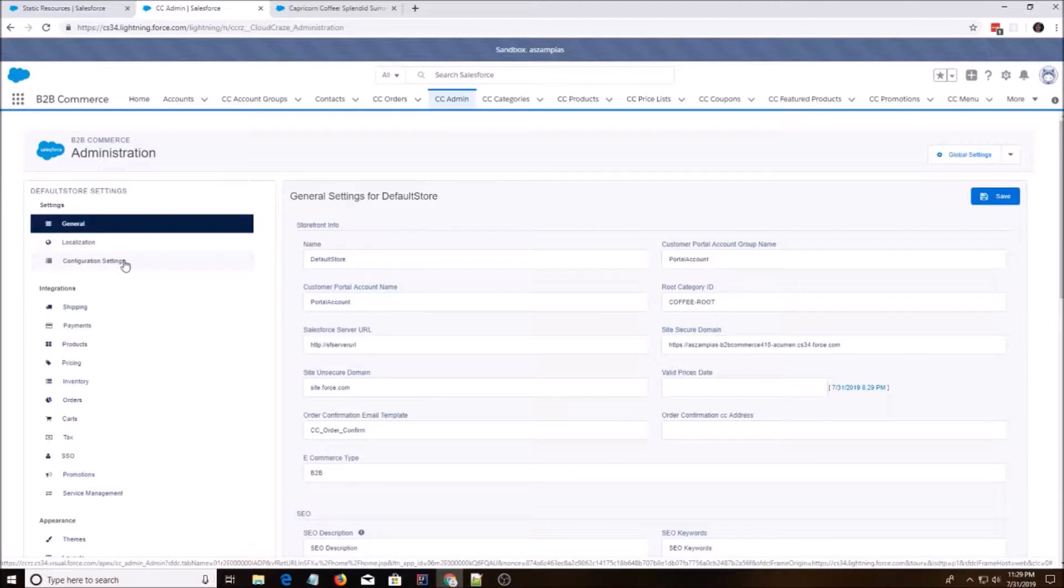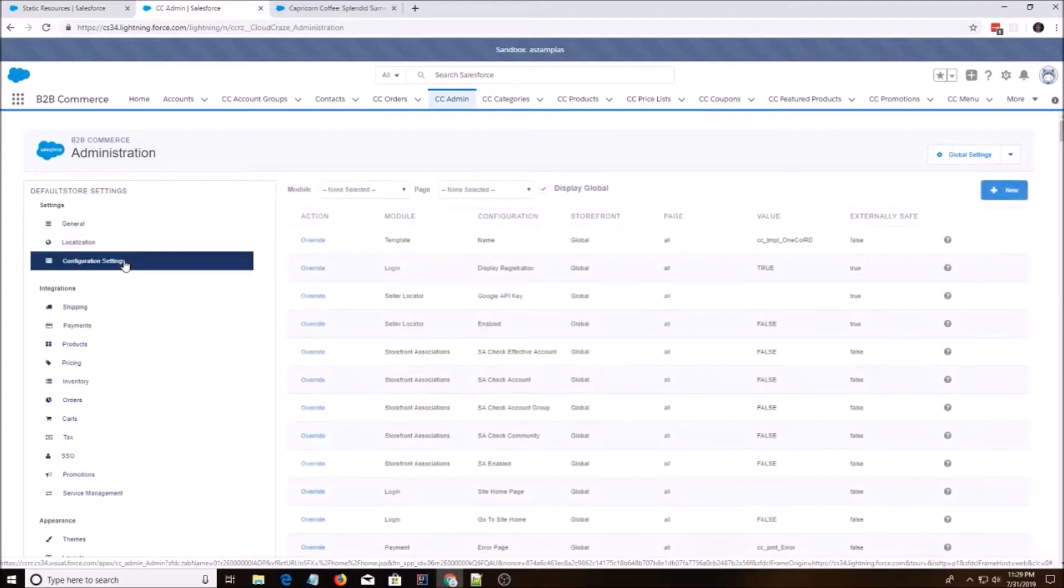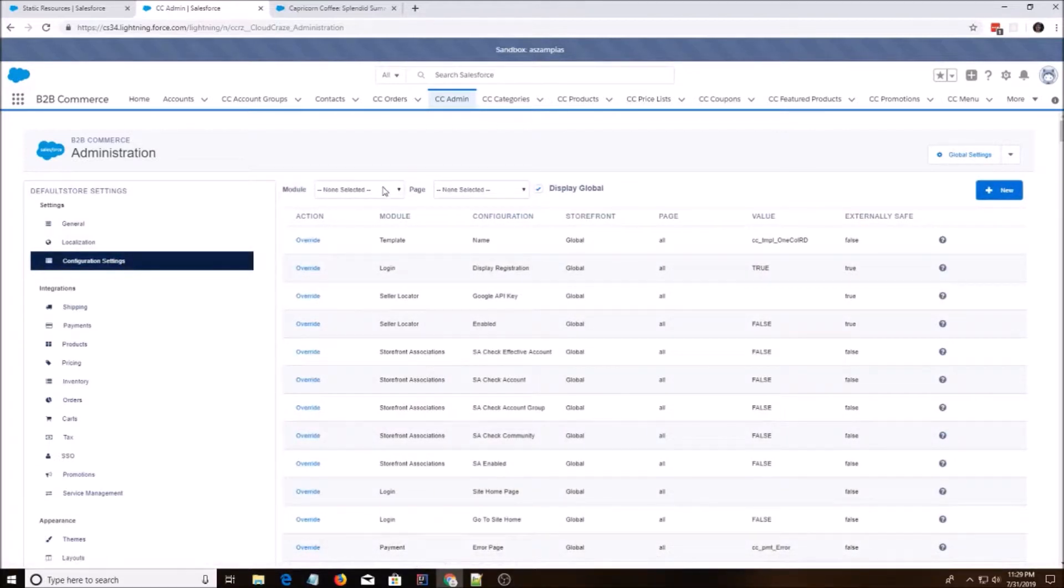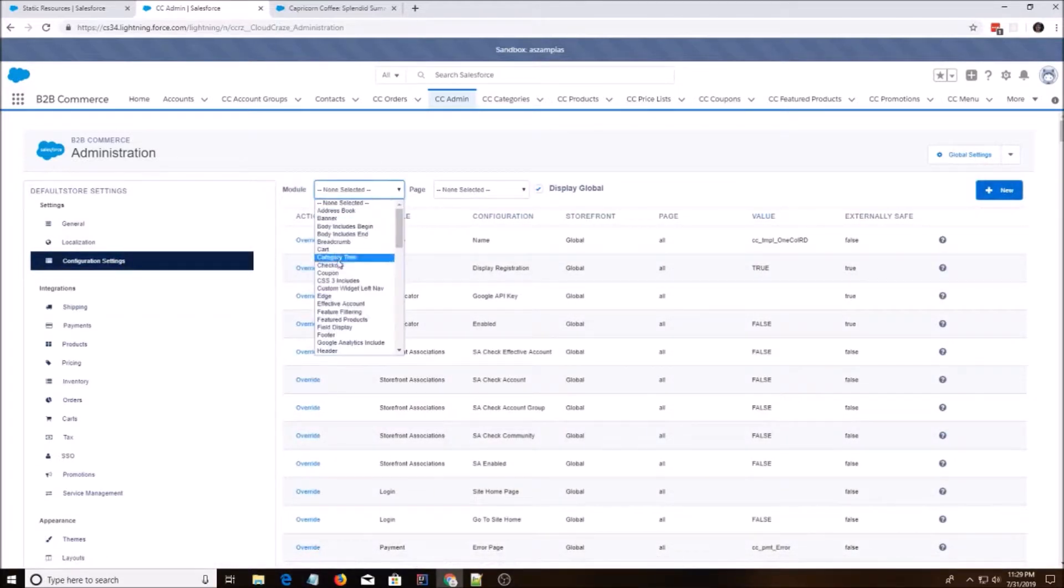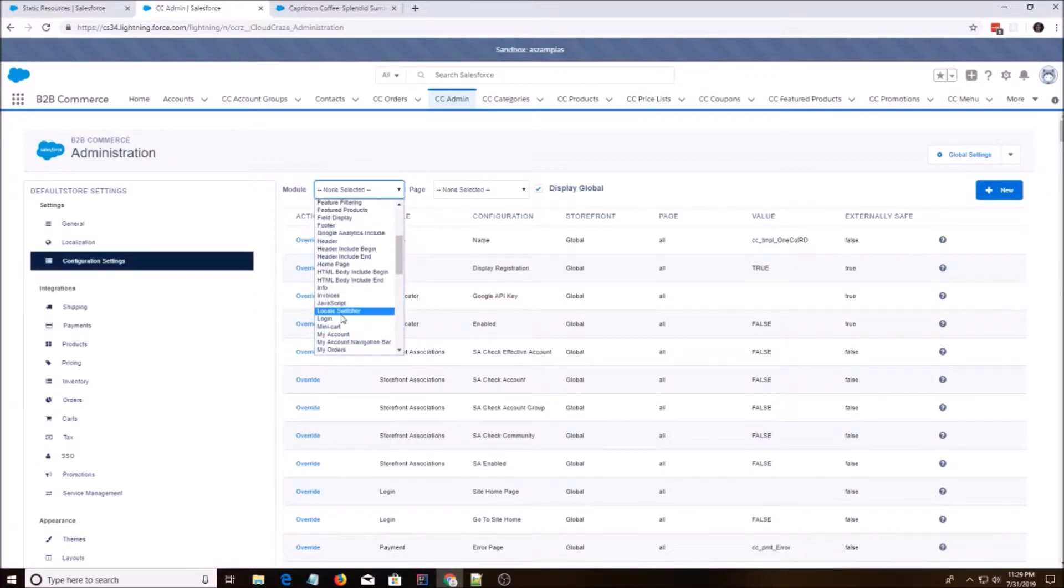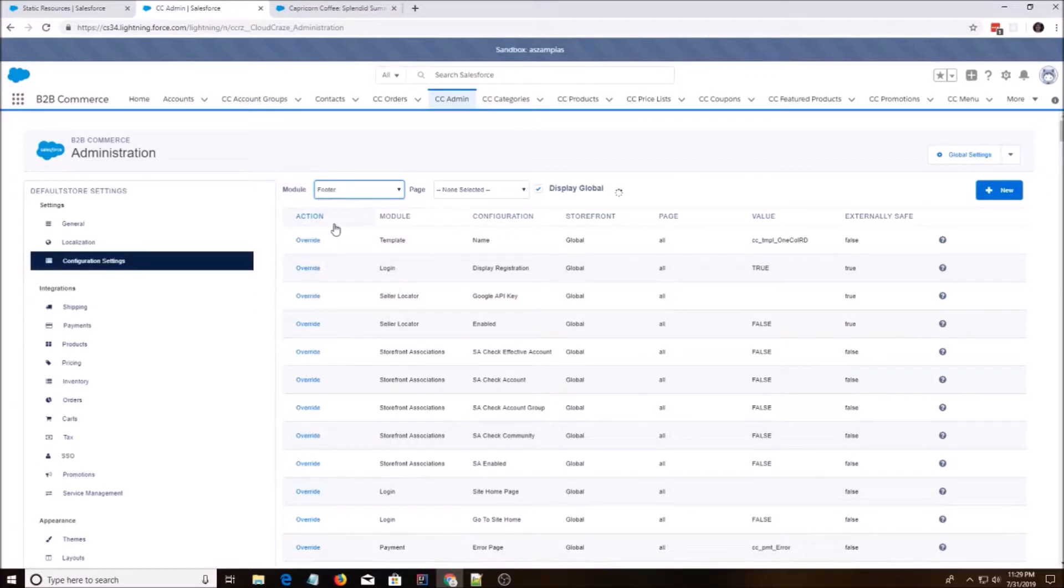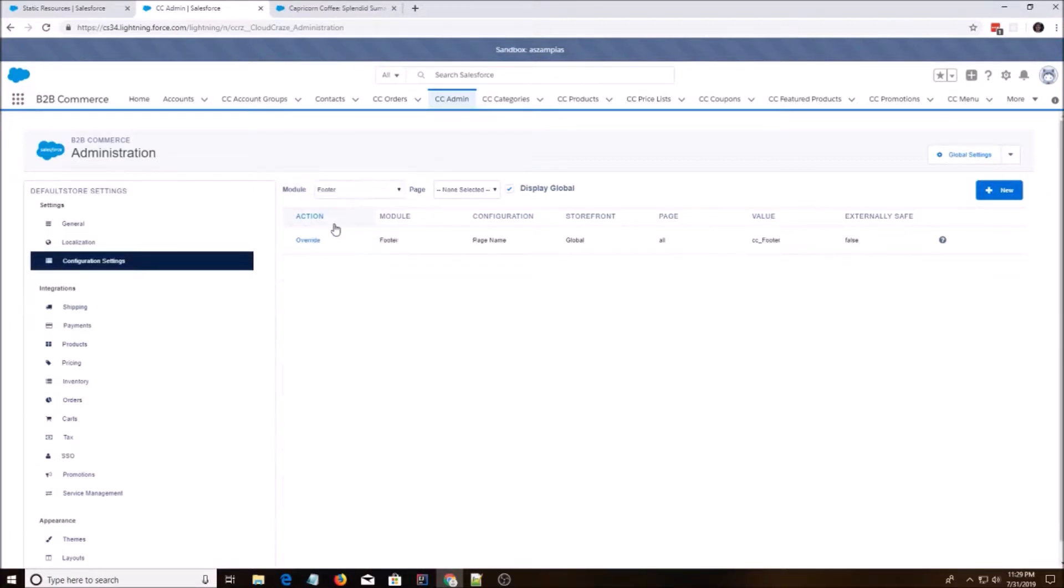So configuration settings. And instead of hitting the new button first, we're going to look for a module and we're going to look for footer. Alright, so there are two ways you can set this.